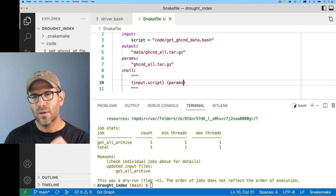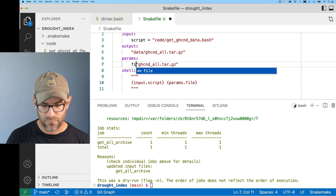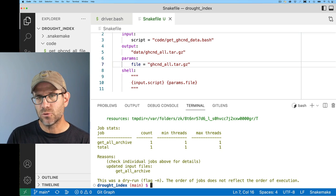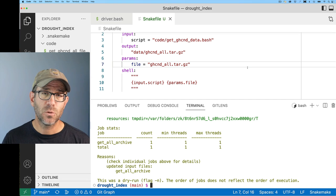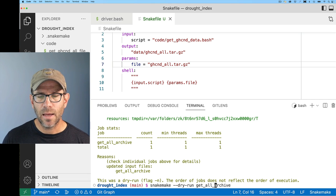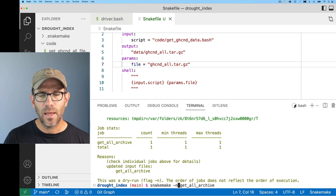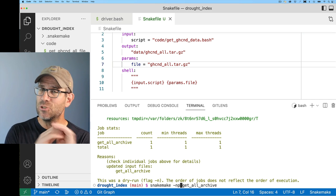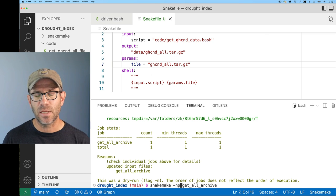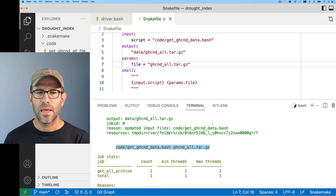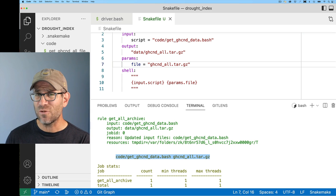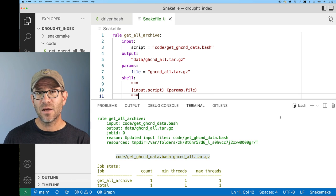Alternatively to the dry-run flag, I also like to use -np. So I can do 'snakemake -np get_all_archive.' The N means don't run it, and P is going to print out basically the content of the shell statement. What we see at the output is the line of code that's going to get run at the bash terminal. This takes about 12 minutes to run, so I'm going to hold off on running that for now and add another rule.